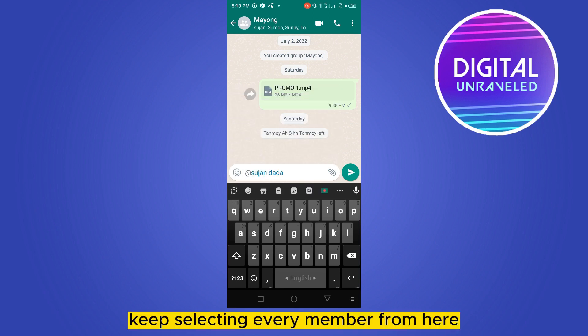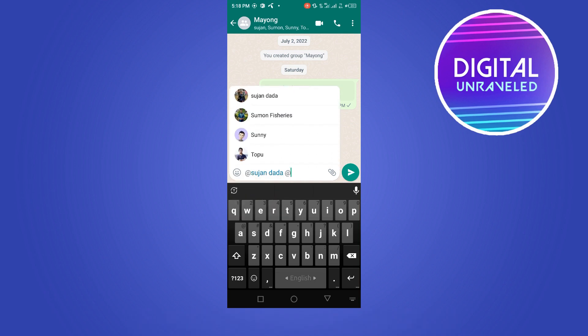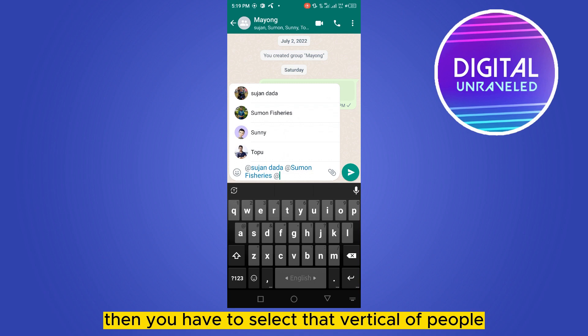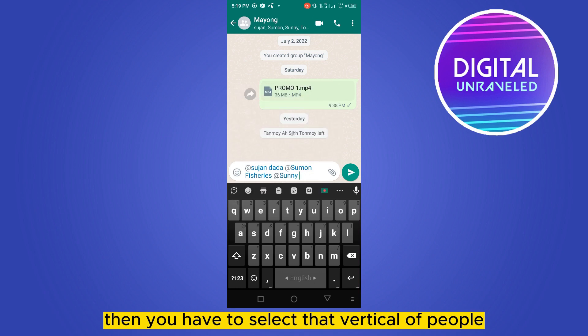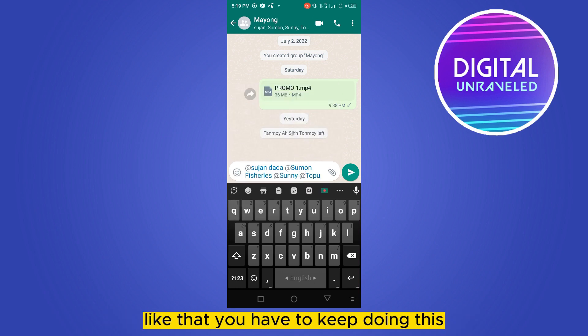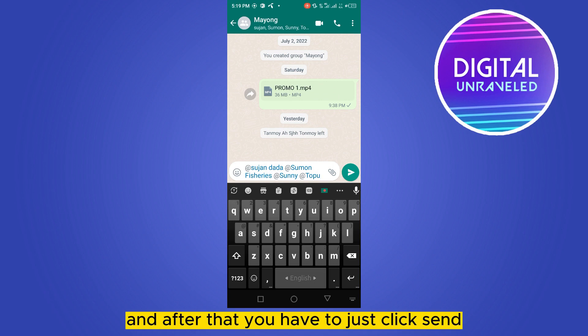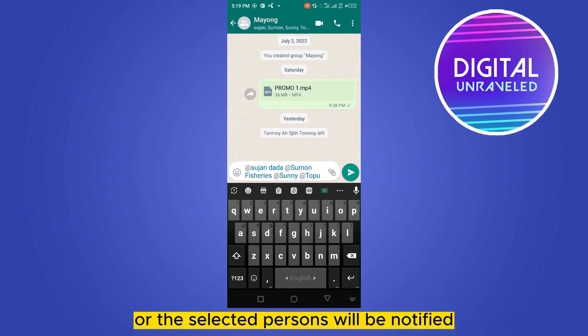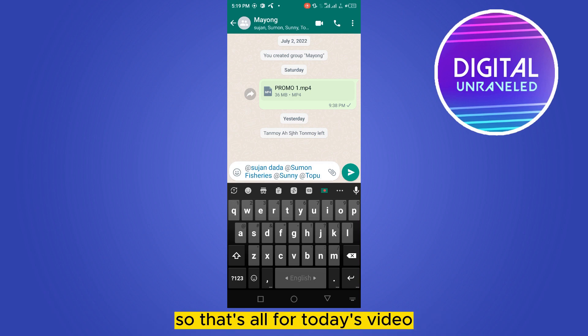Type '@' and then select that particular person from the list. You have to keep doing this for each member. After that, just click send — and that's all. All the group members or the selected persons will be notified.